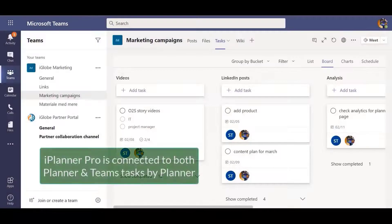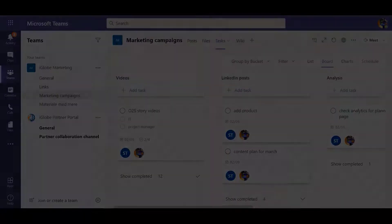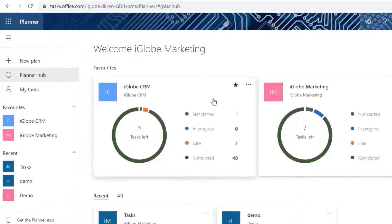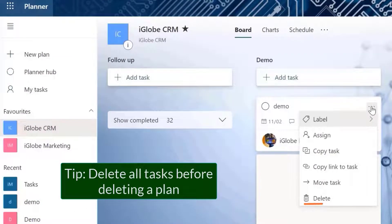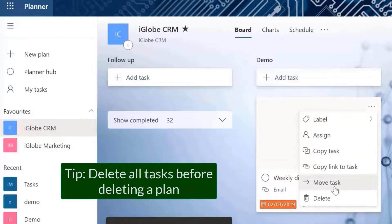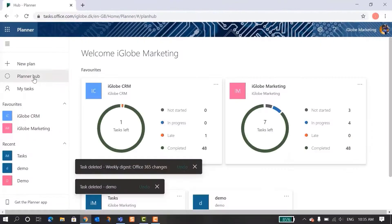Notice that iPlanner Pro will show your tasks from both Planner and Teams Tasks by Planner, and you can easily create a new task in both apps. Here is a small tip: deleting a plan with tasks in it, even if they are completed, will give you problems. Make sure to start by deleting all the tasks in the plan first, and after that you can delete the plan.